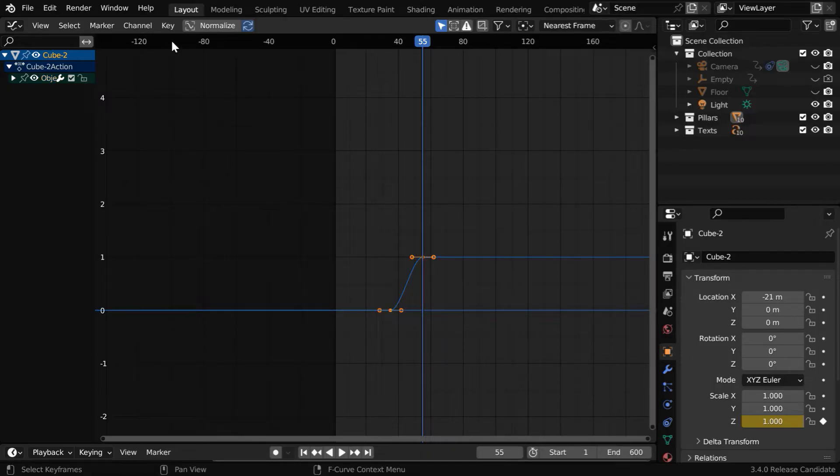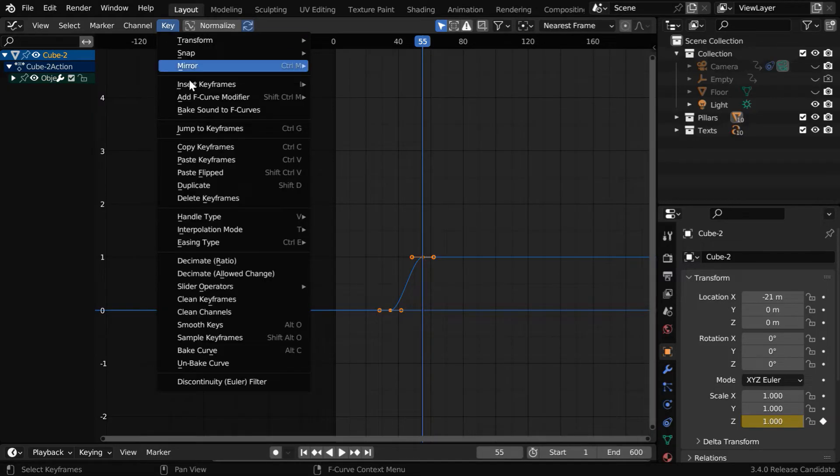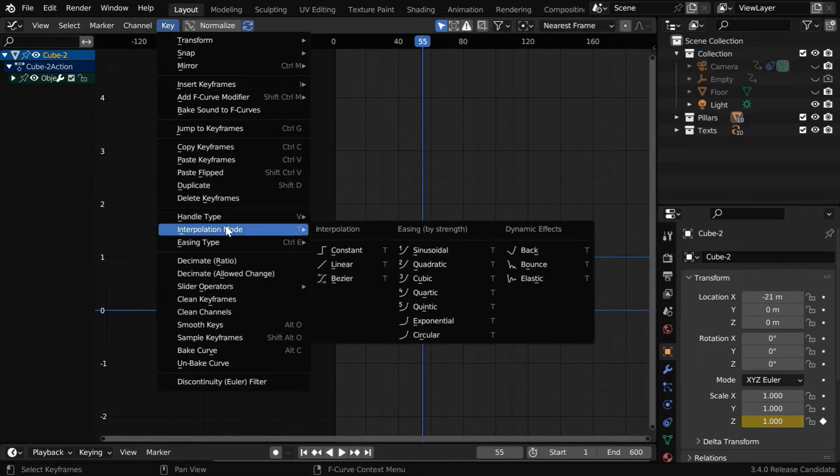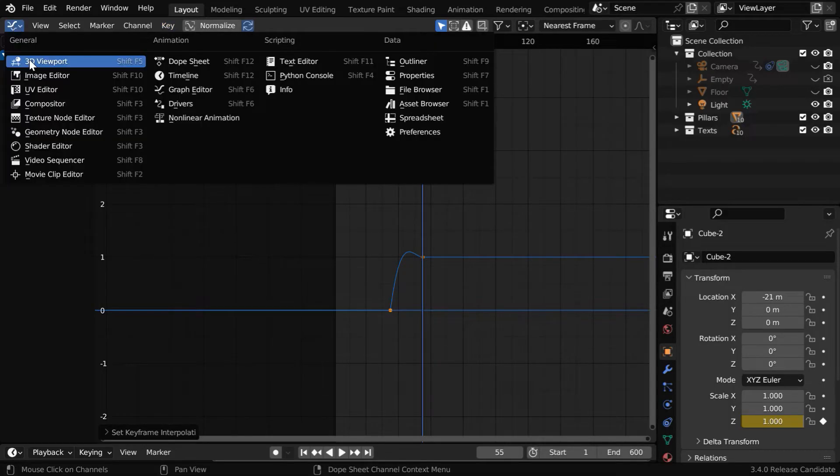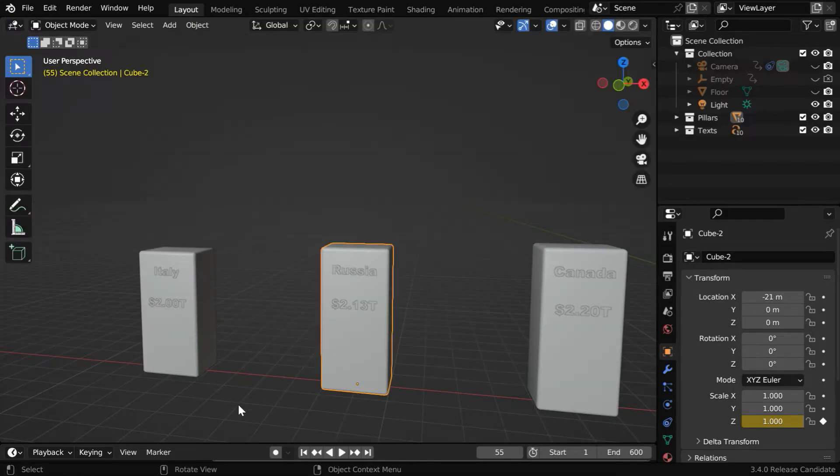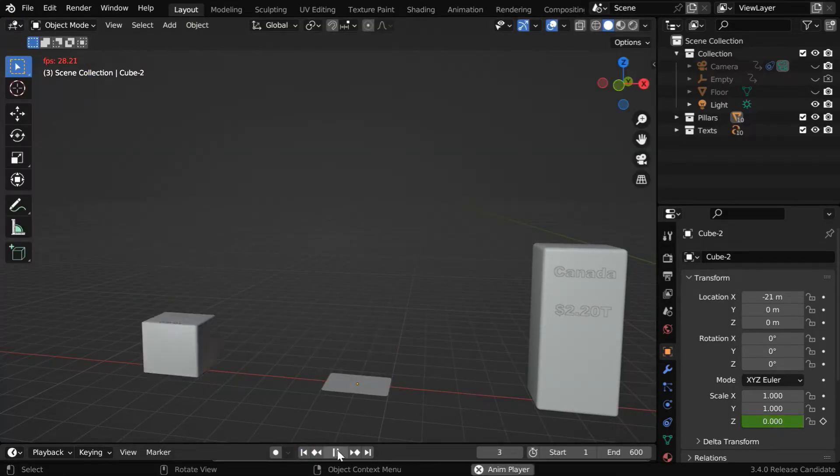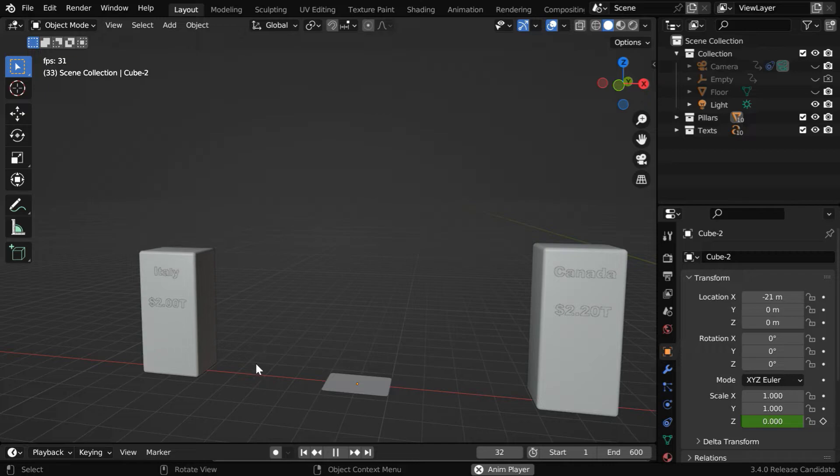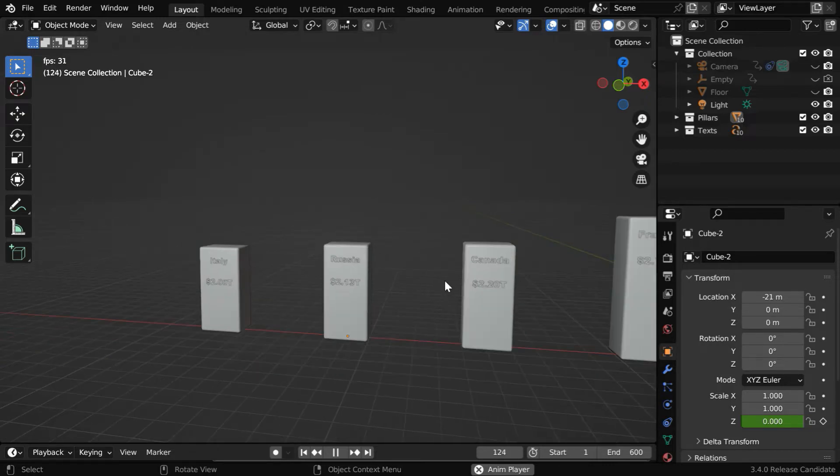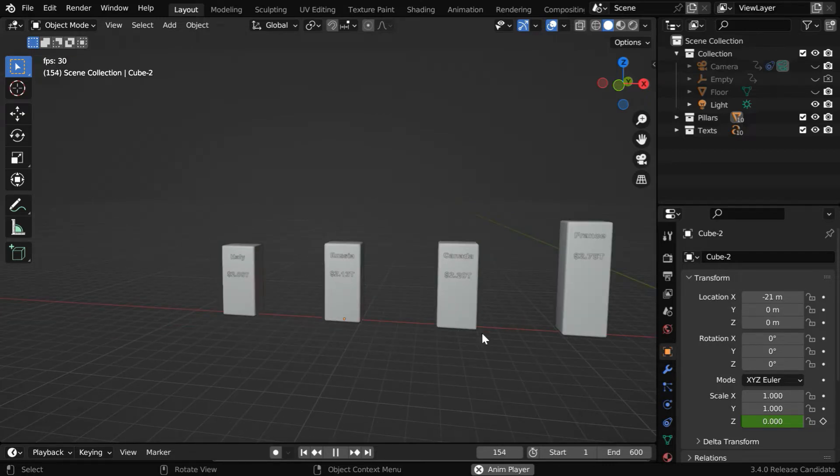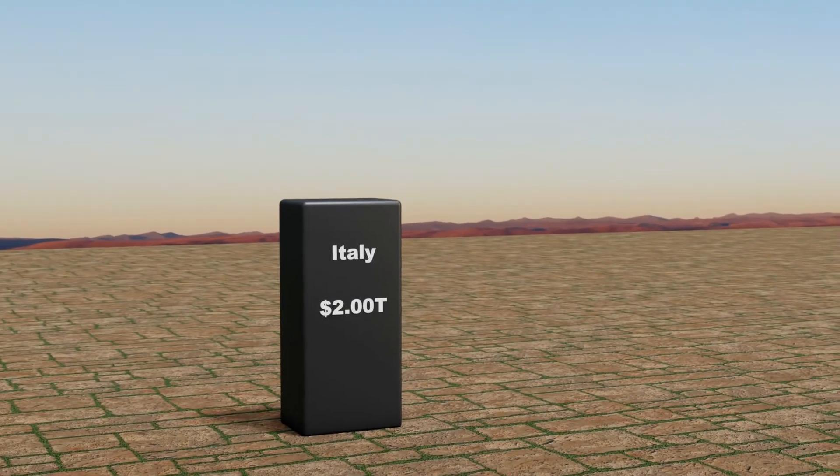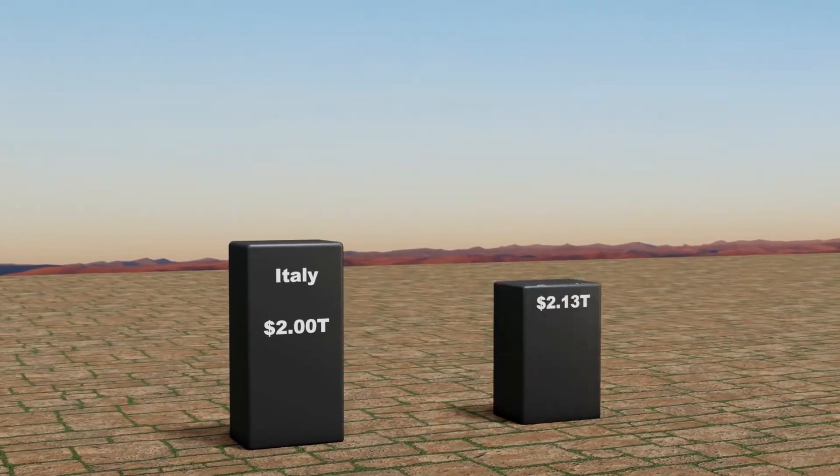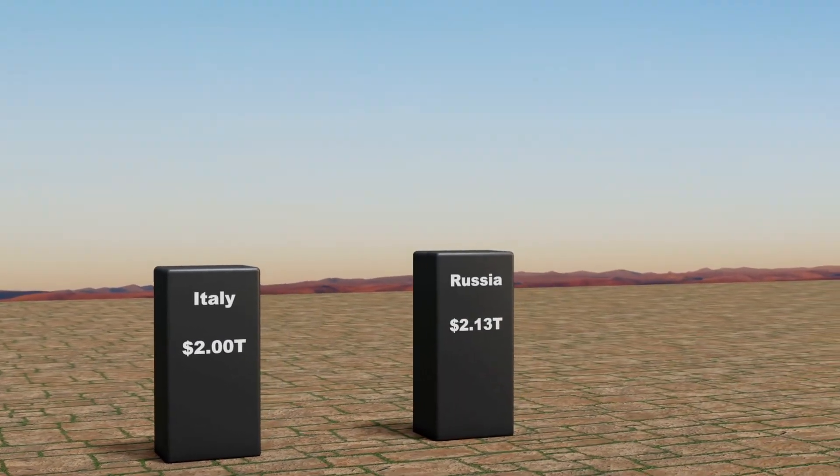Select all the keyframes, and from the key menu, change the interpolation mode to back type. Then go back to the 3D viewport. If we run it again, we'll see the height animation for both the pillars one after another. Now we can add this animation for all the remaining pillars, and get a result like what we see here.